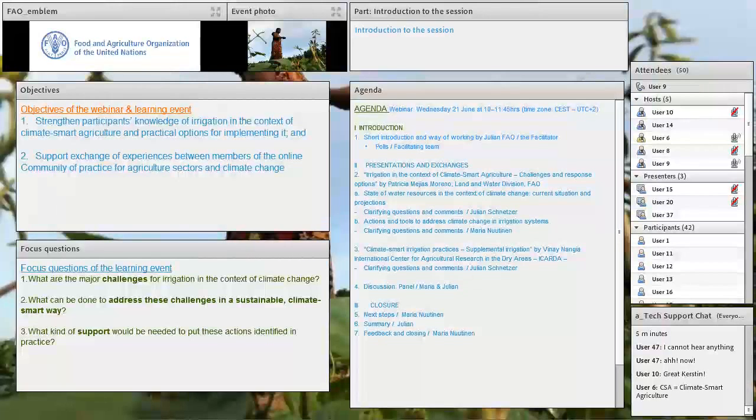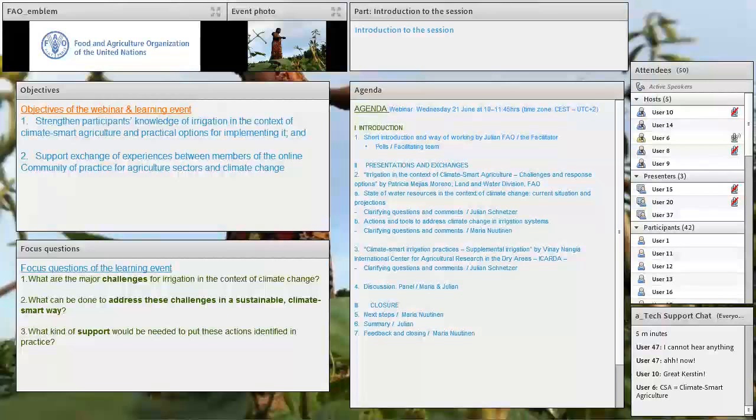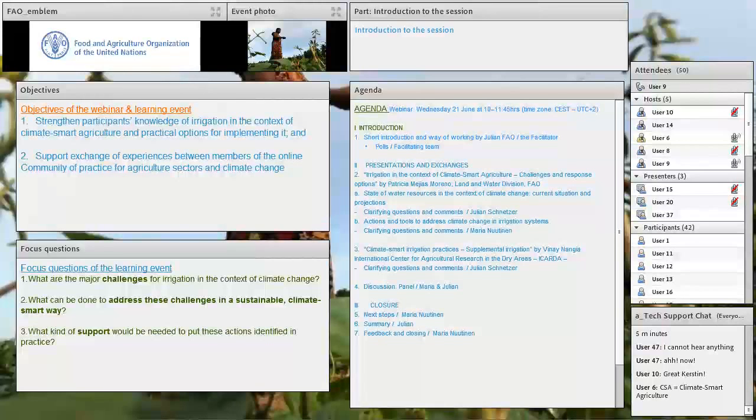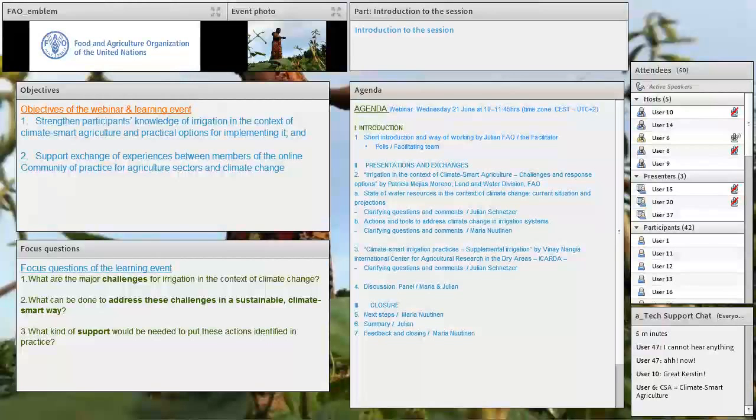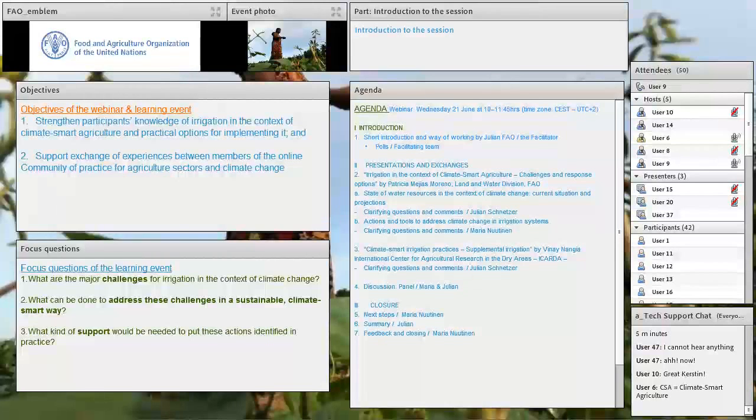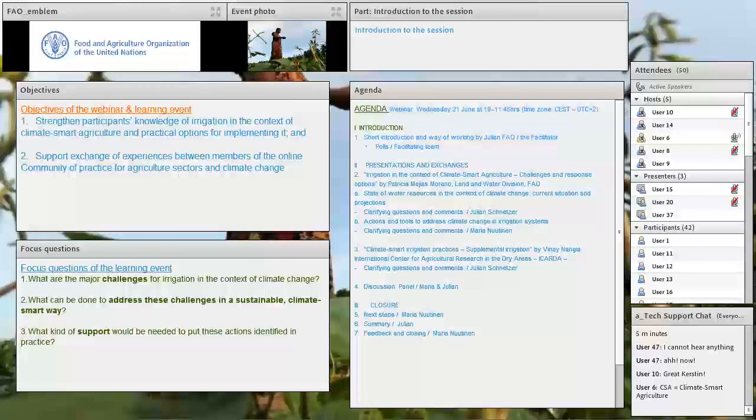We are very much looking forward to the continued online discussion and it will continue until the 4th of July. So please keep being active. Just a note on the side and parallel to our learning event, we are developing a compendium on irrigation and climate-smart agriculture which will be published later this year. And our online discussions are expected to provide a valuable input to this compendium.